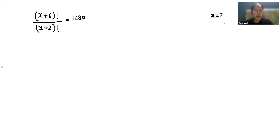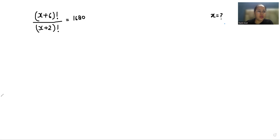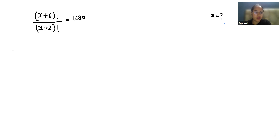Hello everyone, welcome to my channel. My name is Rashi Goyal, and in this video we are going to solve x plus 6 factorial by x plus 2 factorial equals 1680, and we have to find the value of x. So let's start with today's video solution.